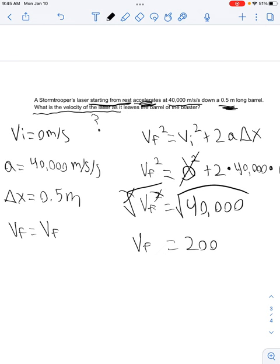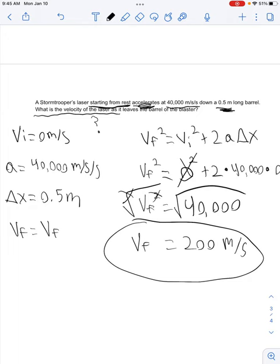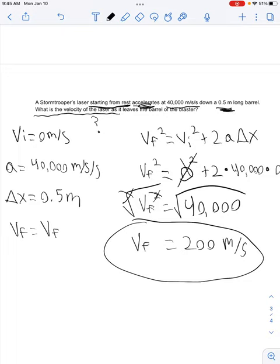Our units are meters per second. We showed our work and circled our answer. The hardest part of these problems is figuring out which equation to use — just pick the one that has every variable accounted for in your problem. If you have questions, go back and rewatch the video; you can fast forward or rewind whenever you need to.